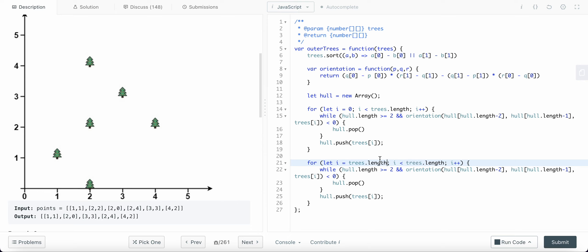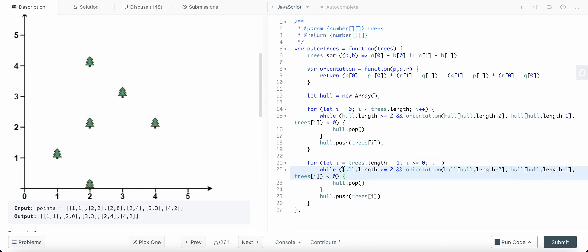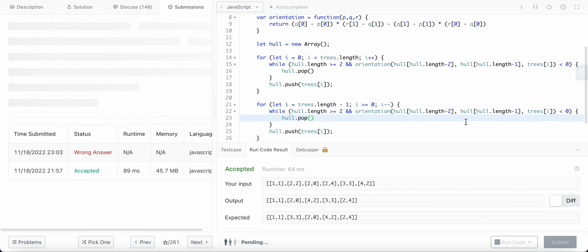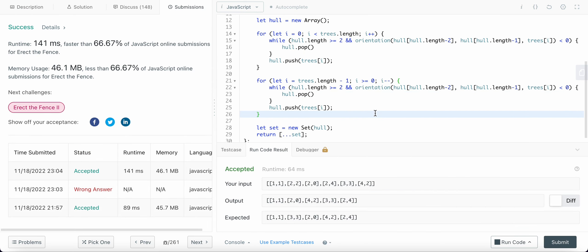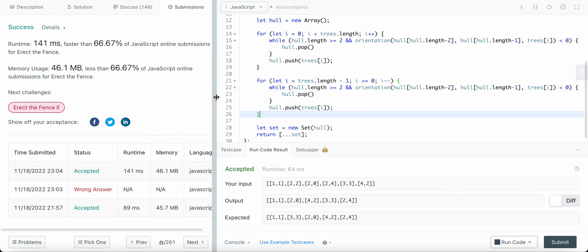For the upper hull we start from the reverse order: i equals length minus one, i should be greater than or equal to zero, and i decrements. The hull length condition remains at least two elements. This completes our convex hull algorithm for both the lower and upper hull traversals.